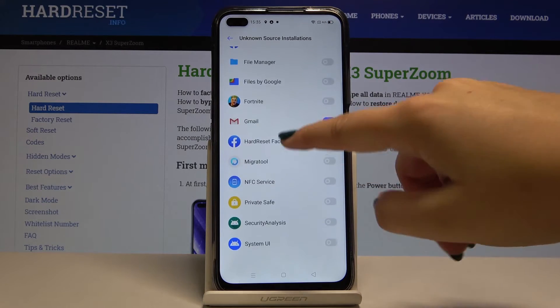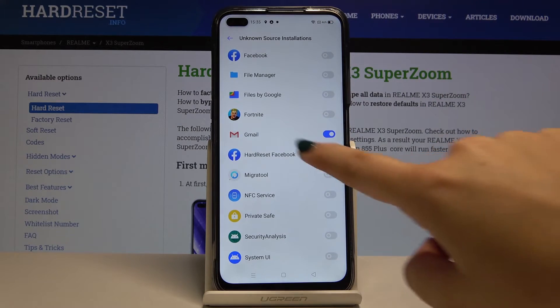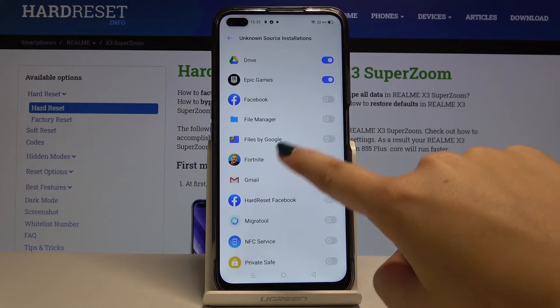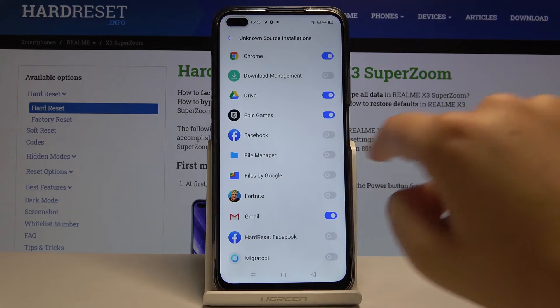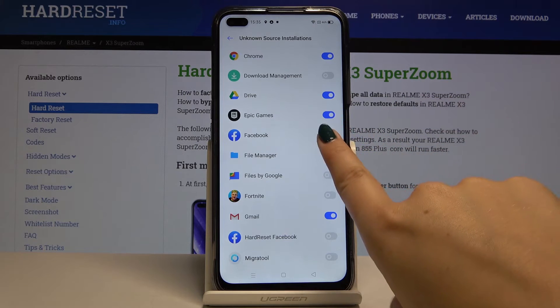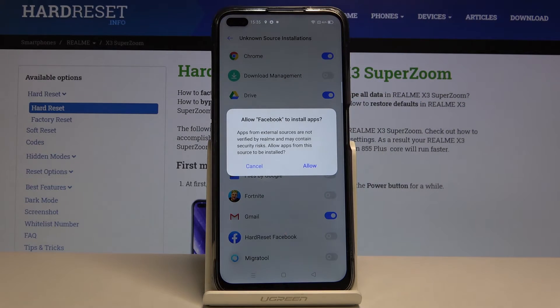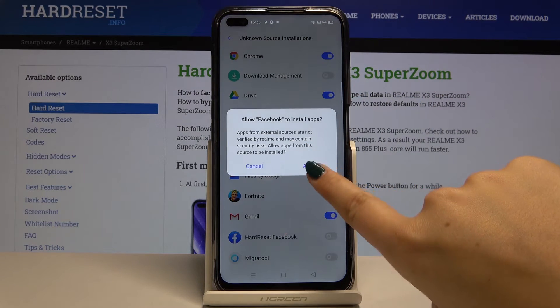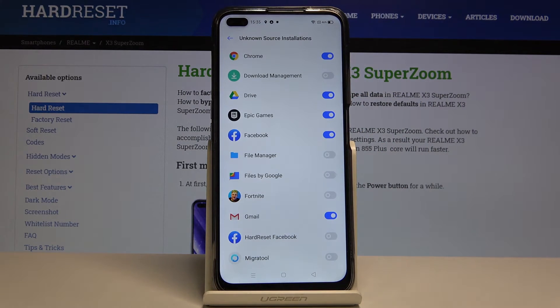The same process applies to other apps, for example Facebook. Simply click on the switcher, click Allow, and from now on you're able to download something from Facebook.